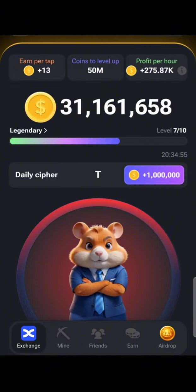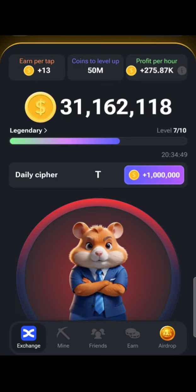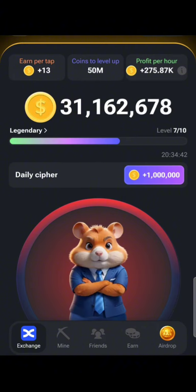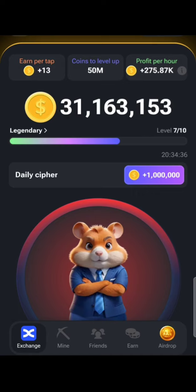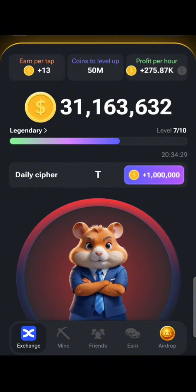The next letter is O. O is dash-dash-dash, so you press and hold, press and hold, press and hold. Don't waste time between the presses or it will cancel. If it cancels, go back and redo it — so be careful. Press and hold three times and you have O.